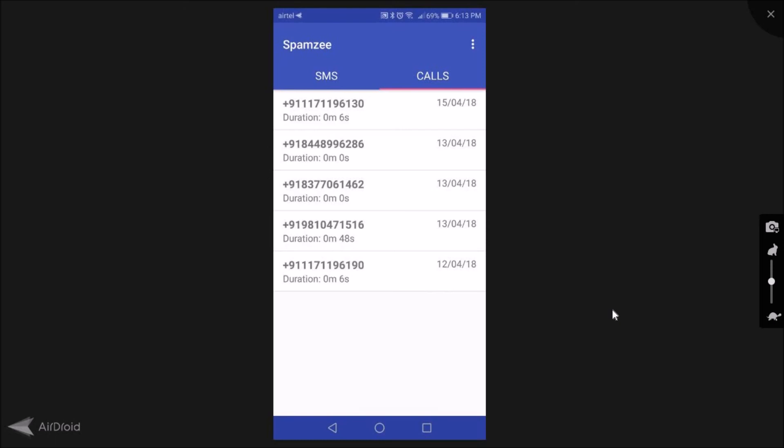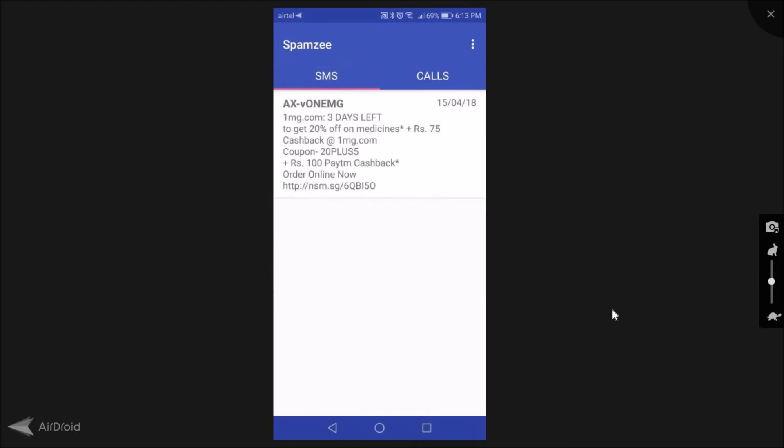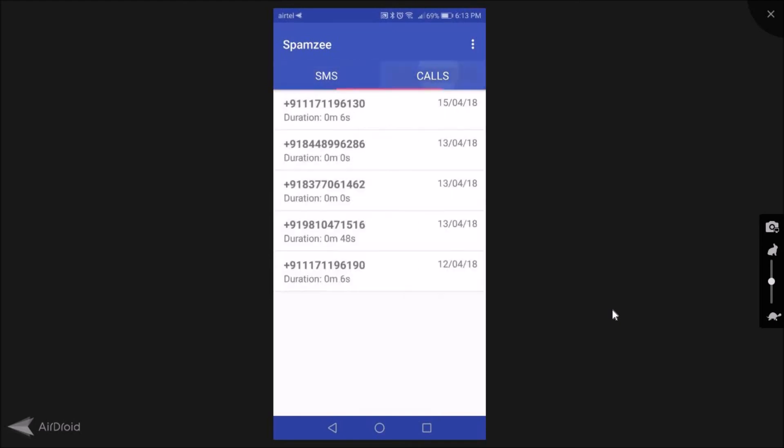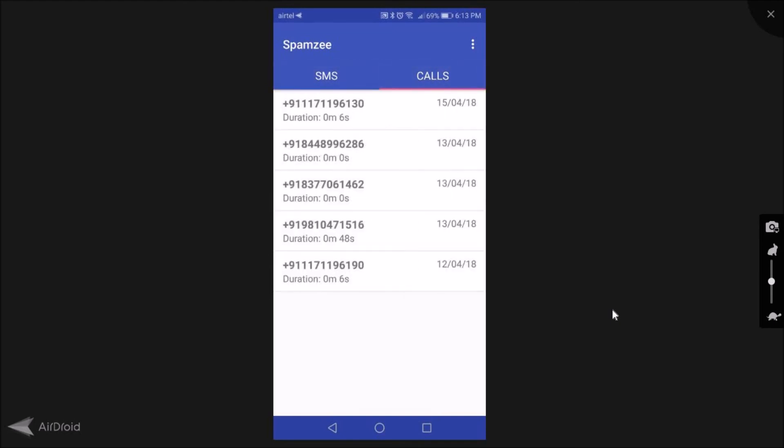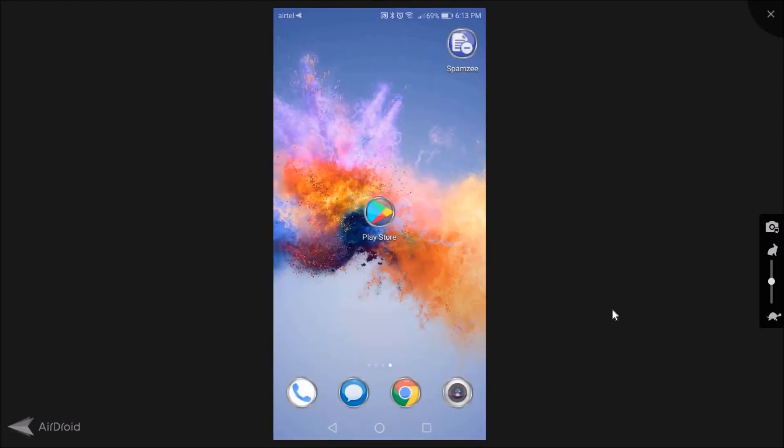You can do the same for SMS and you can do the same for calls as well. Make complaints and then get rid of these unwanted calls and SMS. So this was a way in which this app Spamzy can help you in getting rid of these calls and SMS without much of an effort on our part.